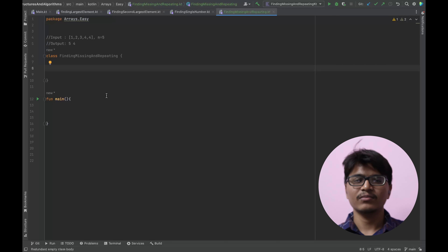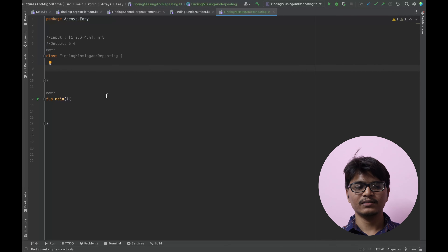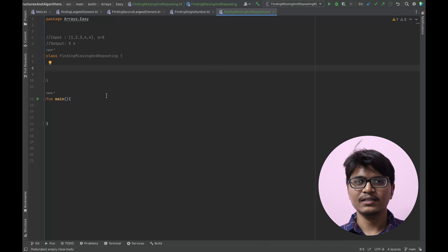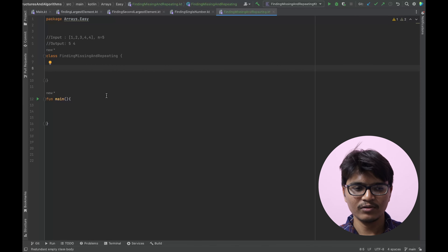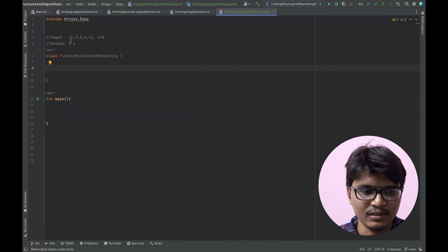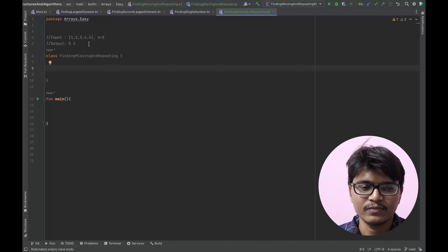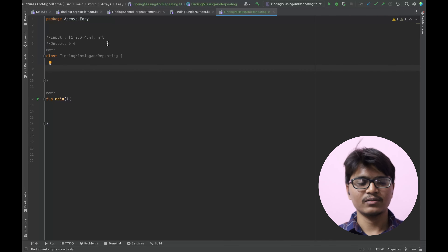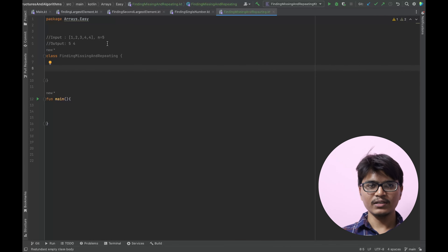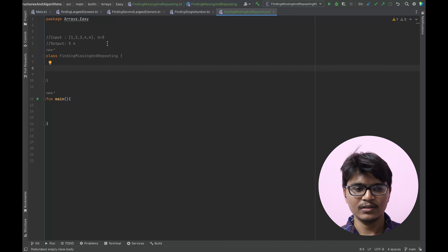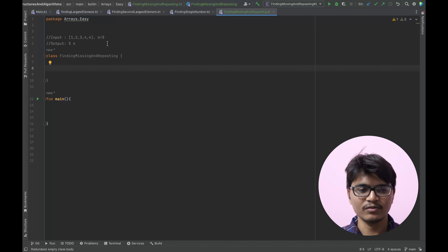Hello everyone, welcome back to my channel KluroVenit. Today I'll continue the Arrays playlist. Today's question is finding missing and repeating number in a given input array. For example, if the input is [1, 2, 3, 4, 4] and n is 5, the output should be: missing number is 5 and repeating number is 4, which are in the range of 1 to n.